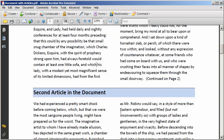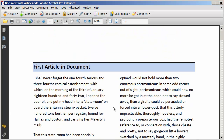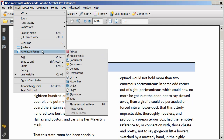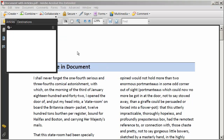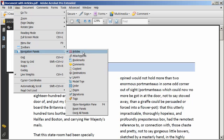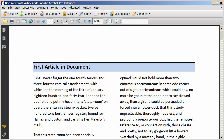I'm going to scroll up to the top, then go to the View menu and select Navigation Panel and then Articles. You're going to see that panel appears. Right now I don't have any articles defined in this document. We'll see that a little bit later after we've defined our articles. So I'm going to go back to View, Navigation Panels, and click Articles again to turn that off.